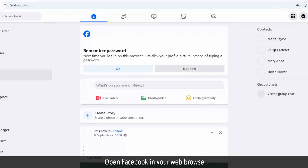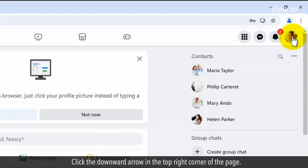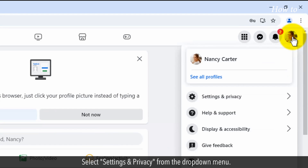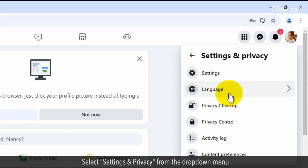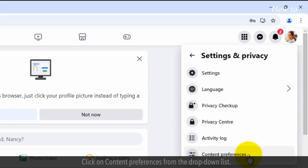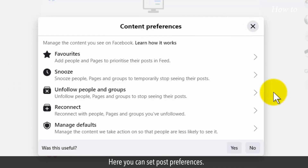Open Facebook in your web browser. Click the downward arrow in the top right corner of the page. Select Settings and Privacy from the drop-down menu. Click on Content Preferences from the drop-down list. Here you can set post preferences.